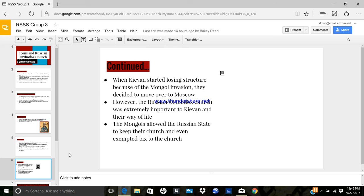In 1223, an army from Kiev and Rus, together with a force from the Turkish Polovtsians, faced a Mongol raiding party at the Kalka River. In 1240, the Mongols sacked the city of Kiev and then moved west into Poland and Hungary. The city of Kiev never recovered from the attack, and the Republic of Novgorod continued to prosper, as well as the city of Moscow under the Mongols.